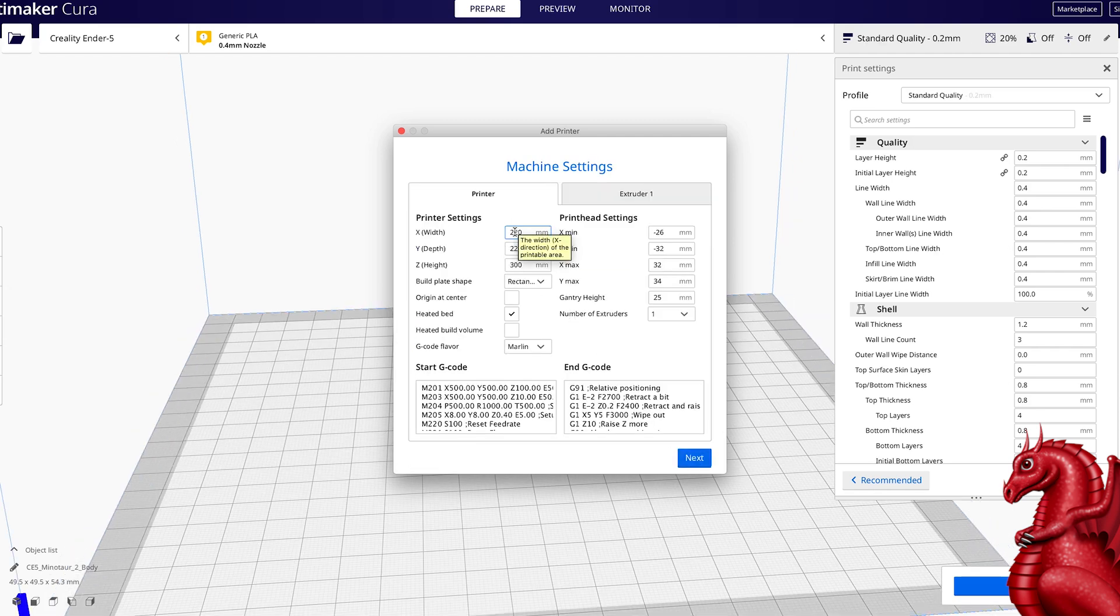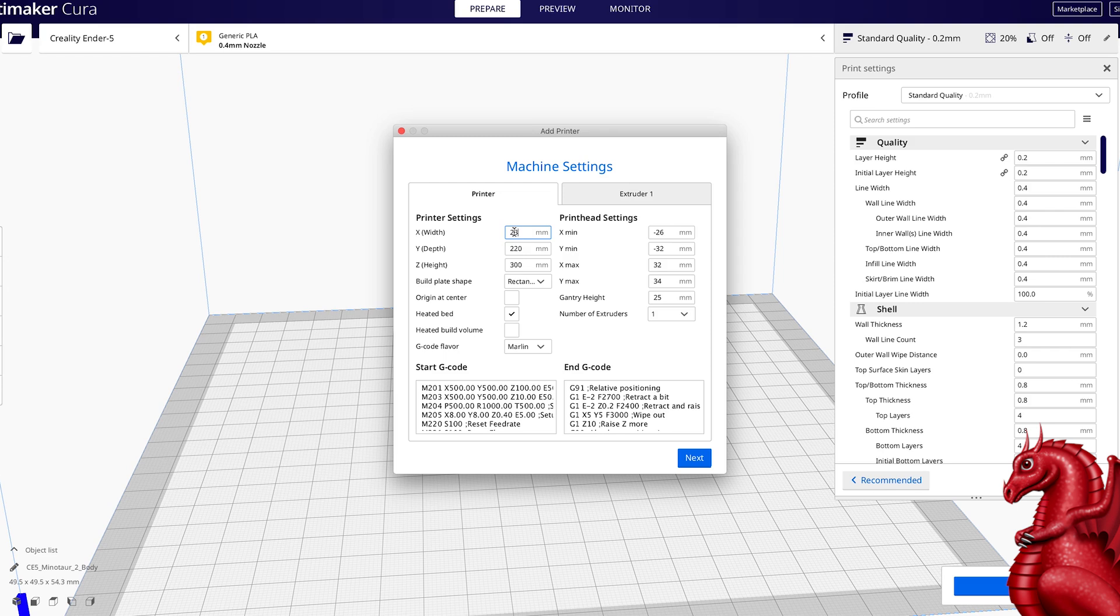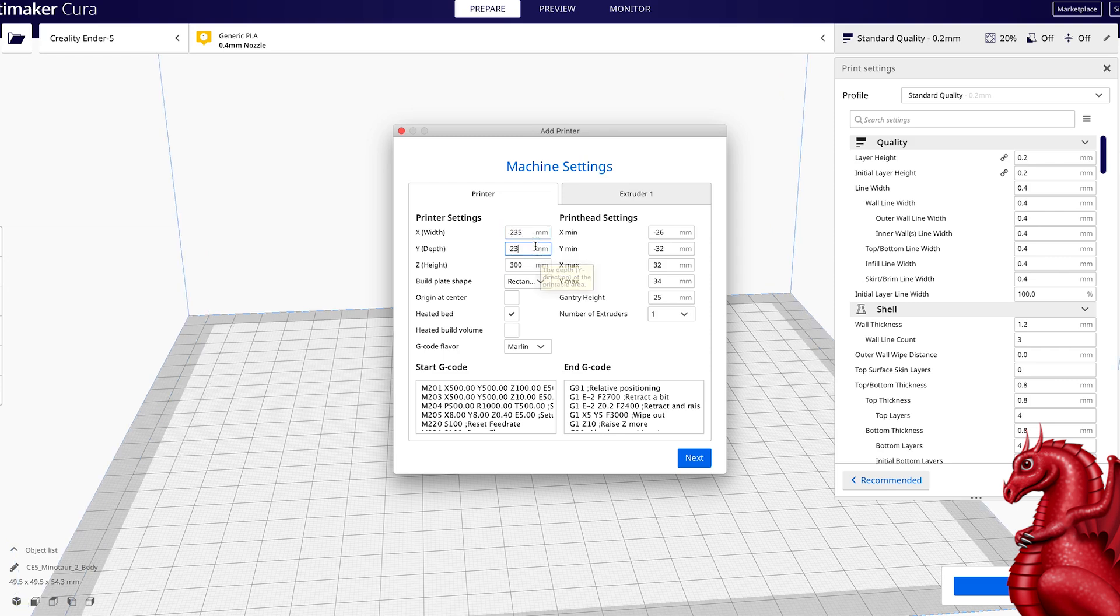Then it's going to bring up another dialog and we're going to confirm these sizes. Now for those of you that don't know, for the Ender 3 and Ender 5, the build plate, the X and Y, is actually 235 millimeters. So I'm going to go ahead and change that.